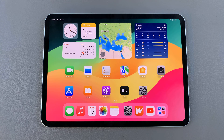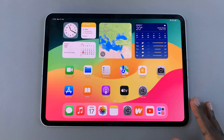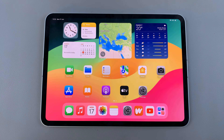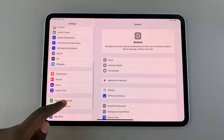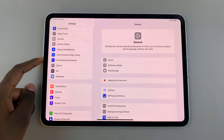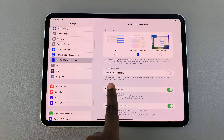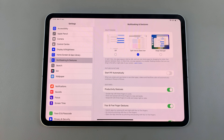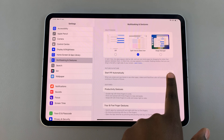Welcome back. In today's video I'll be showing you how to enable picture in picture on your M4 iPad. The first step is to open Settings, scroll down and select Multitasking and Gestures. From here you should see 'Start PiP Automatically' — ensure that it's enabled by tapping on the toggle.